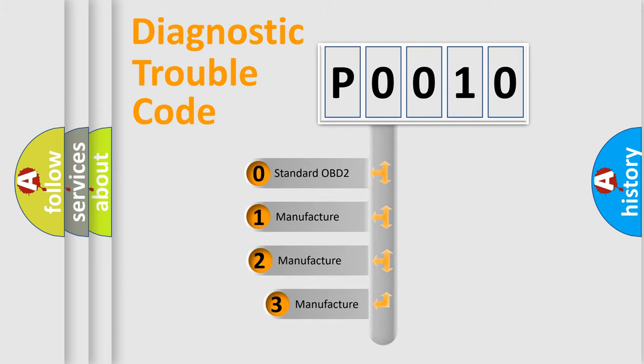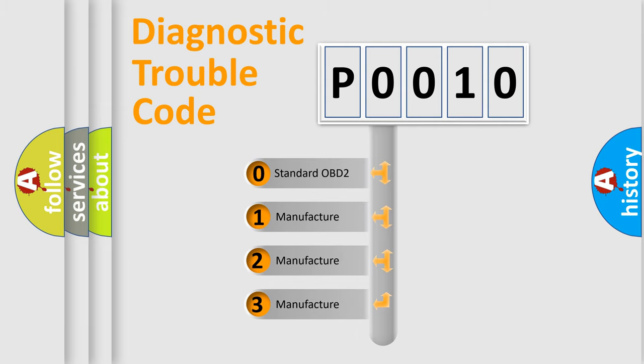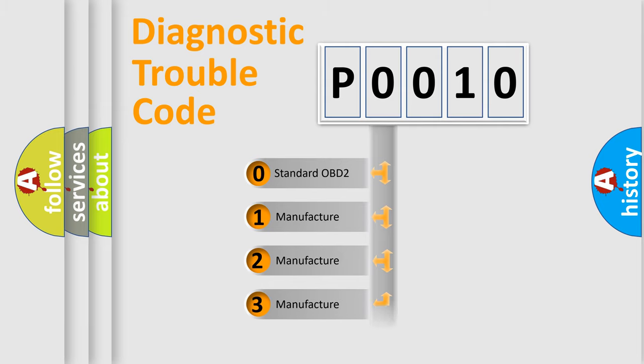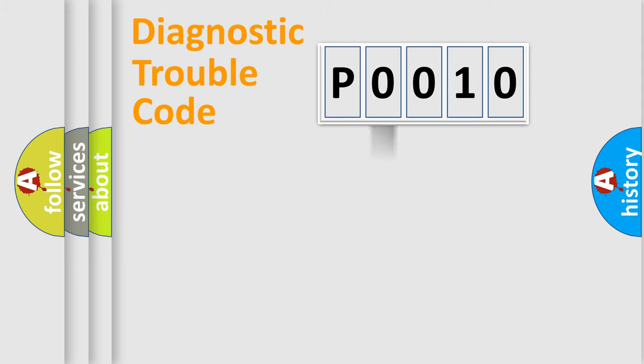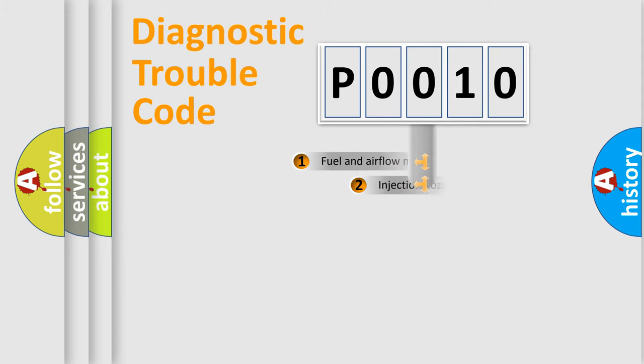If the second character is expressed as zero, it is a standardized error. In the case of numbers 1, 2, 3, it is a more specific expression of the car-specific error.